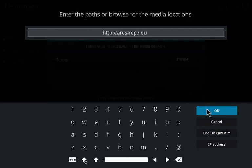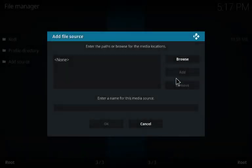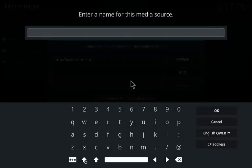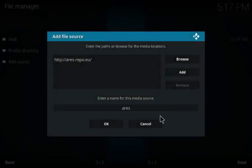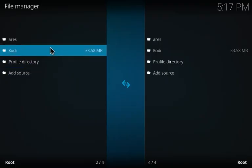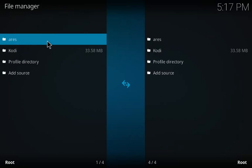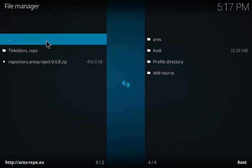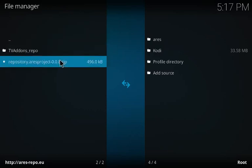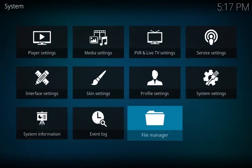We'll name this 'Ares' right here, and then OK that out. There it is — you can click on it if you need to see it in there. You see it? There we go. Go to the repository.